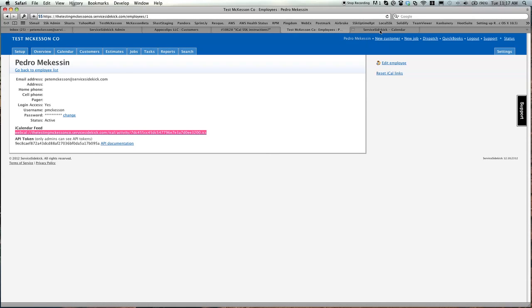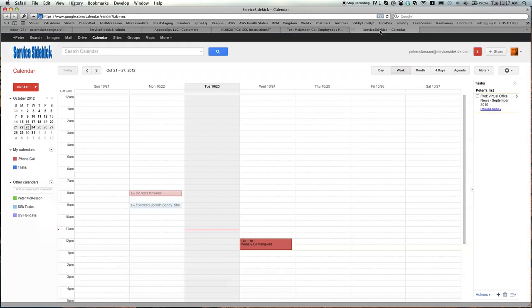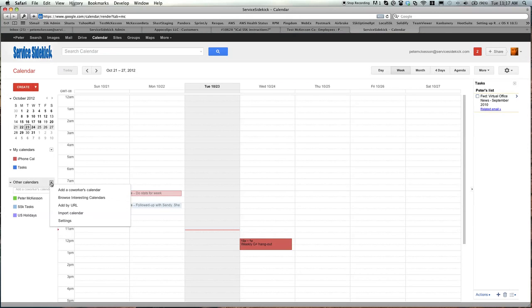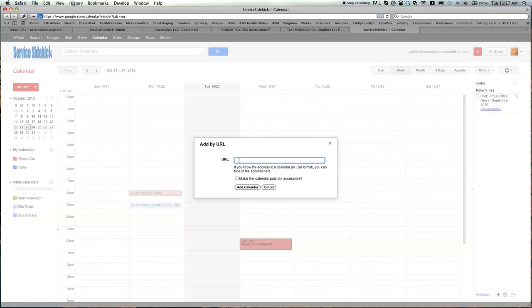In this example, I'll show you Google Calendar. Come down to Other Calendars and click on Add by URL, and paste in your iCal Feed and add another calendar.